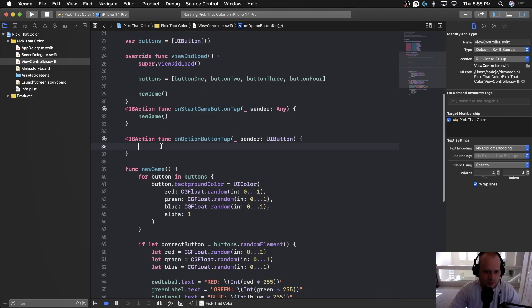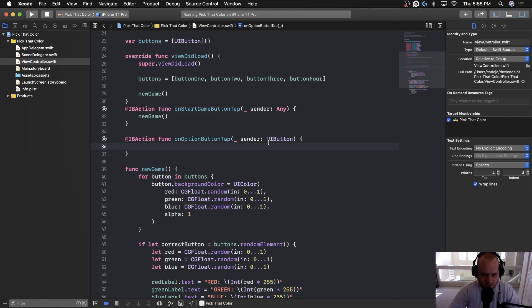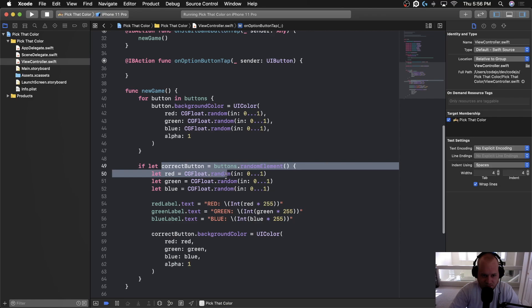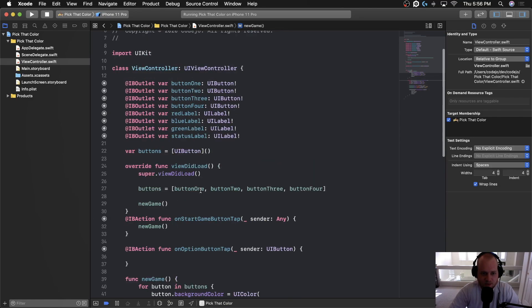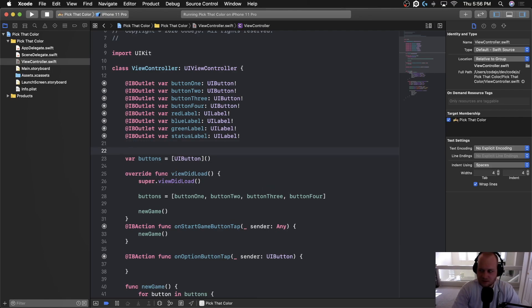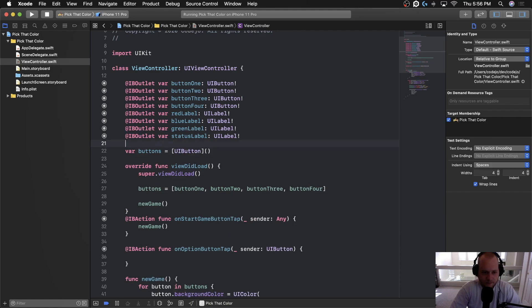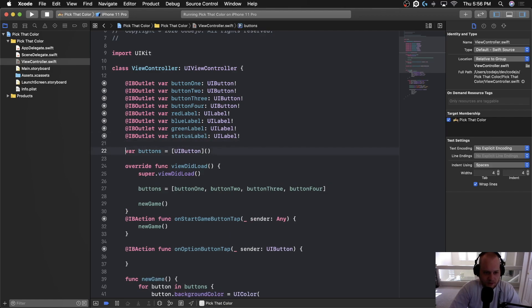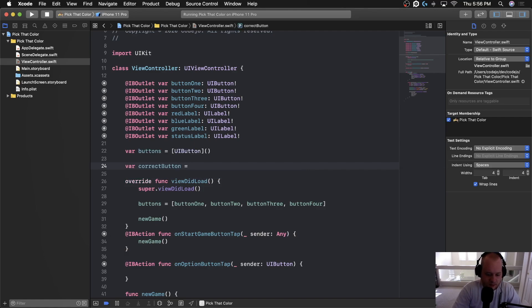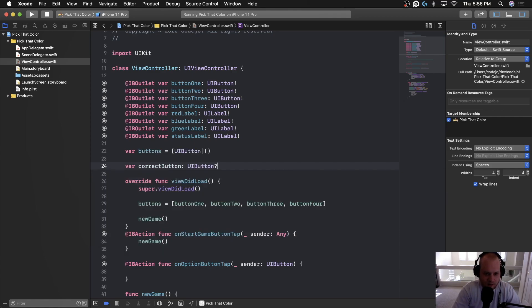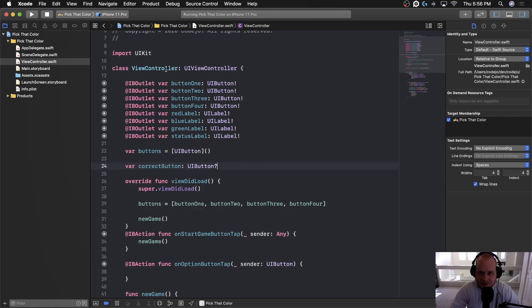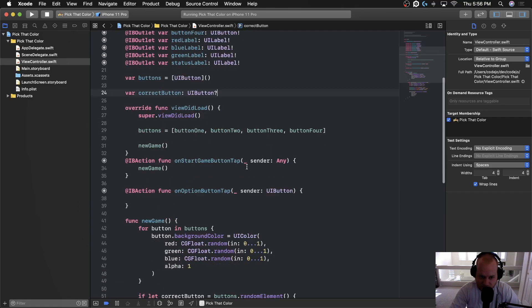So basically, what we need to do is in here, we need to know which is the correct button and we need to check to see if sender equals the correct button that was assigned down here. So the way that we need to do this is we need to create a property, one last property on this view controller class that represents the correct button. So let's call it, let's go down below here and let's say var correct button, which is of type UI button optional. So by setting it to an optional, whenever this view controller is initialized, the correct button will be nil, it won't actually exist yet.